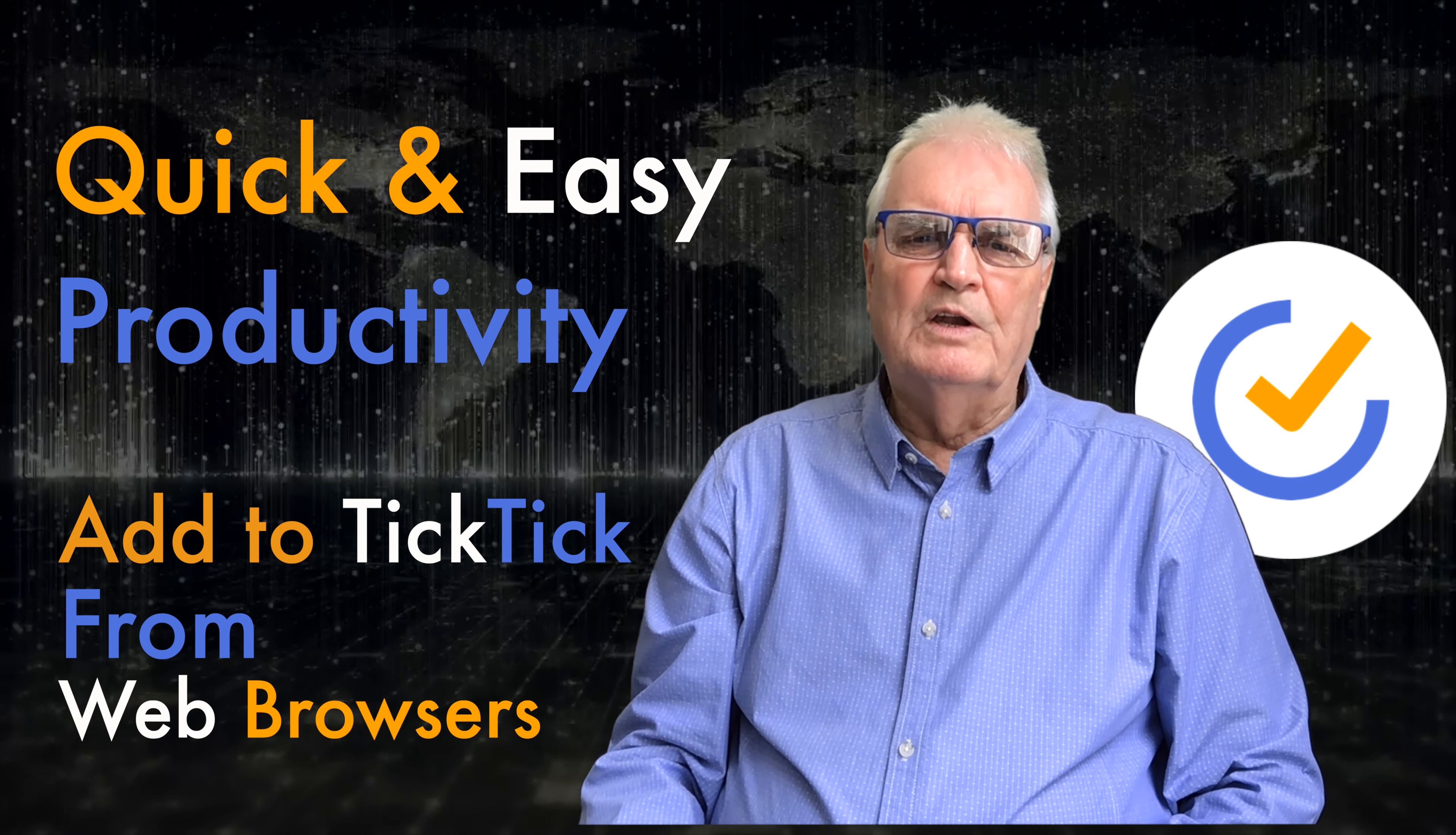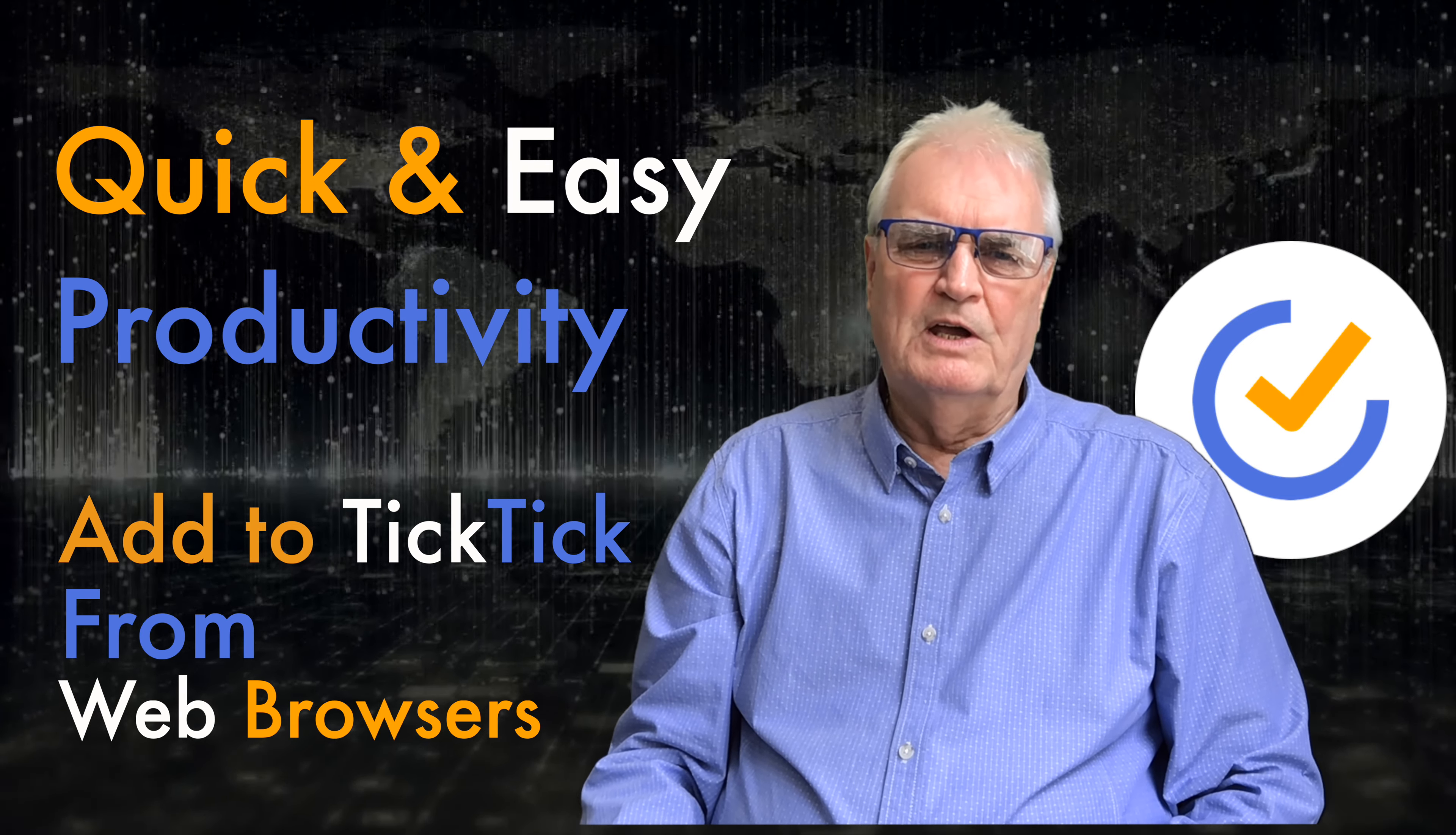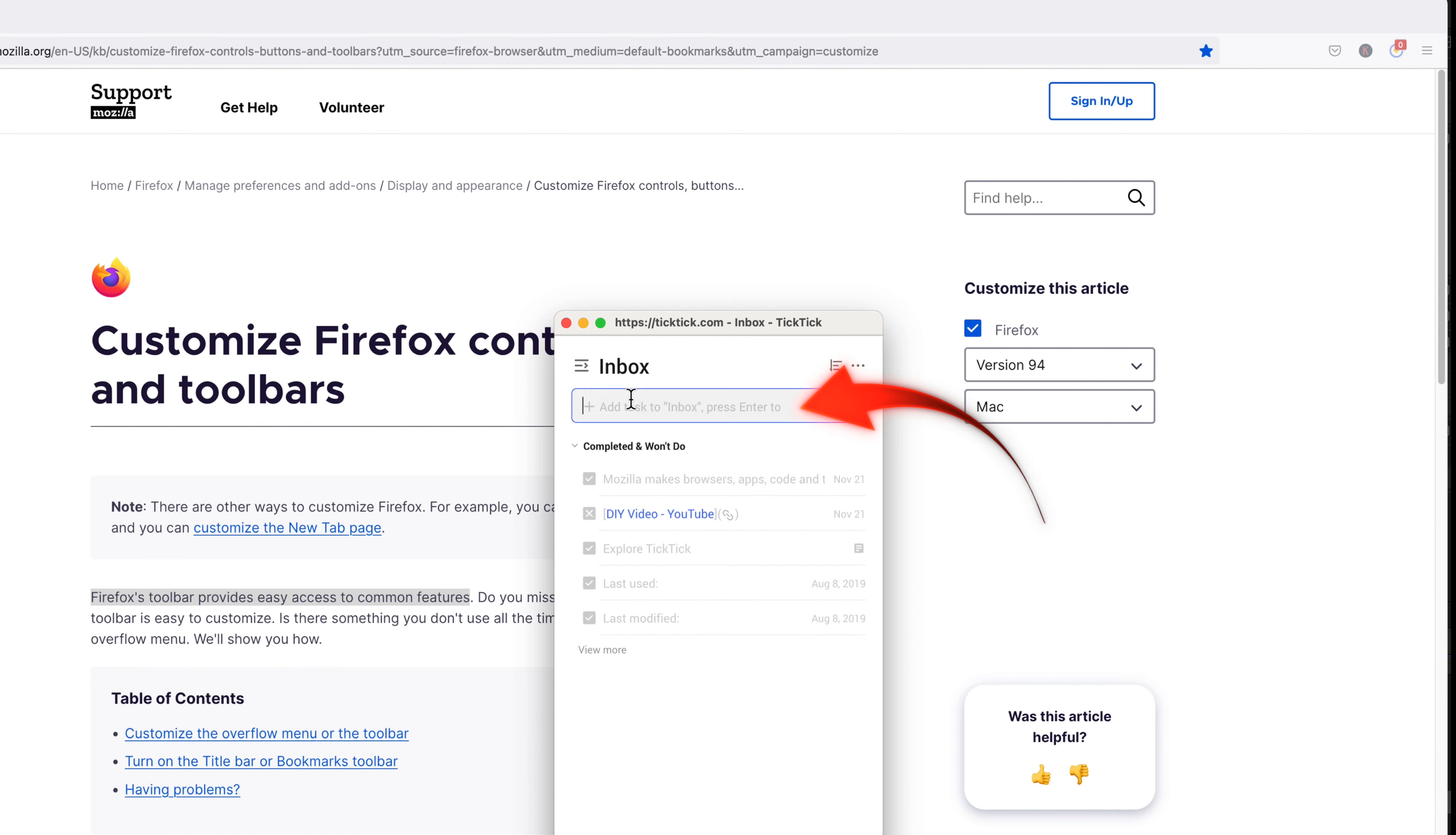And finally Firefox. This operates much like Chrome. You right-click on the TickTick icon on the top right. You need to copy and paste either the URL or the text into the Inbox field.